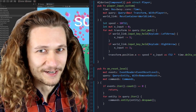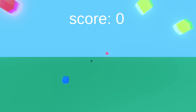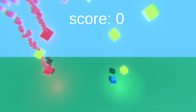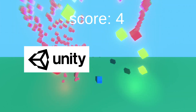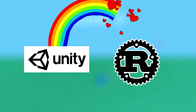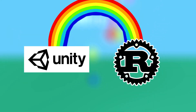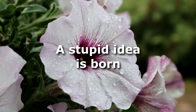Rust is my favorite programming language. I set out to figure out: is there any chance Unity and Rust can work together? And I found the answer — this is a bad idea.